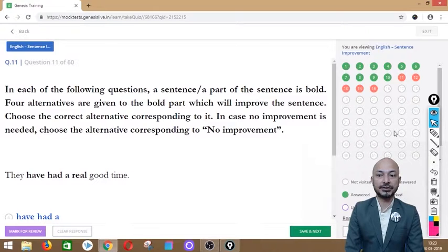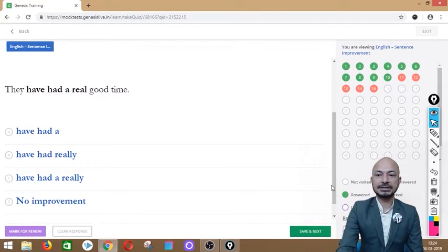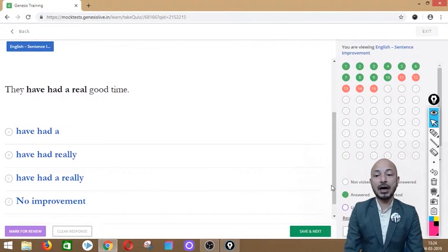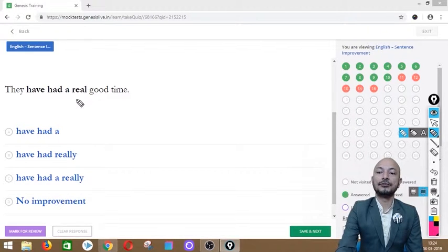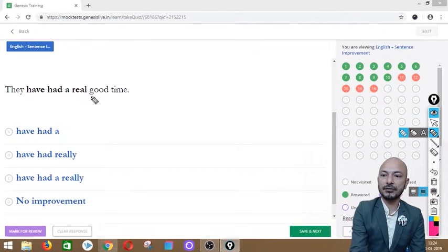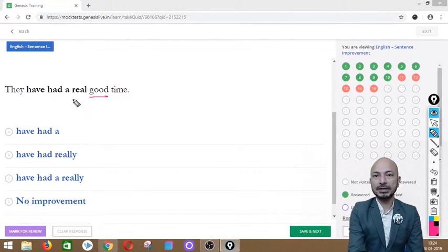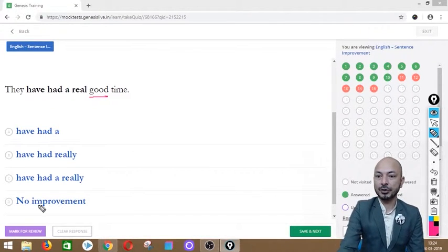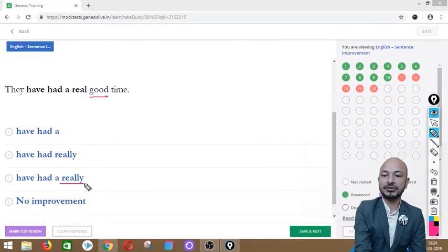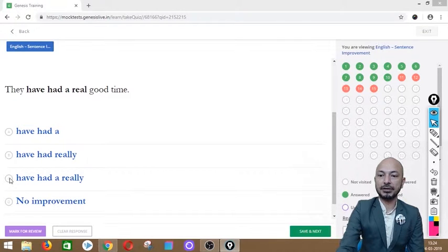Question 11 asks: 'They have had a real good time.' The phrase 'have had a real' is in bold. Options: have had a, have had really, have had a really, or no improvement. The correct answer is option 3 — 'have had a really good time' — because 'really' is an adverb that modifies the adjective 'good.' Words ending in -ly are adverbs, so we need 'really good time.'